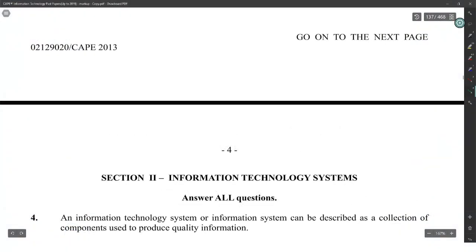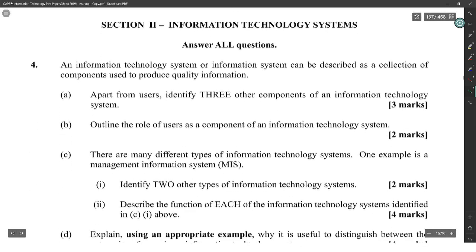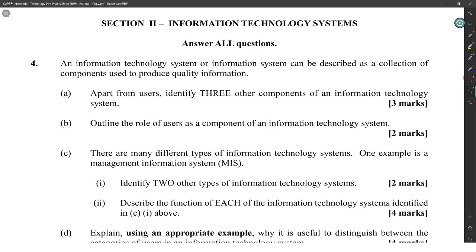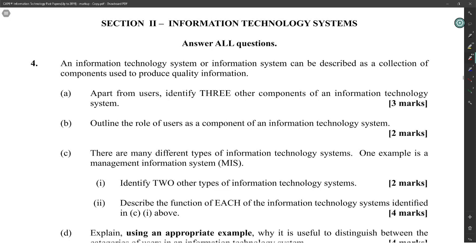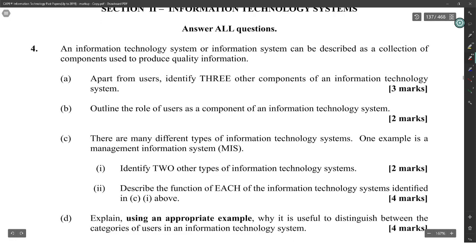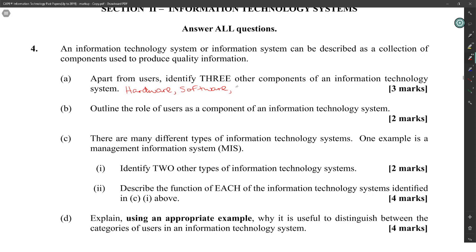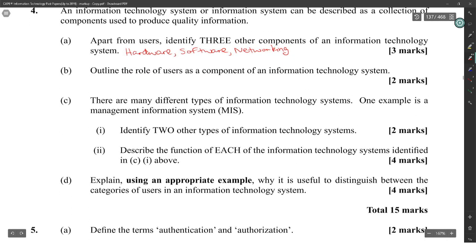This is the 2013 Module 2 exam. An information technology system or information system can be described as a collection of components used to produce quality information. Apart from users, identify three other components — that would be hardware, software, and networking.